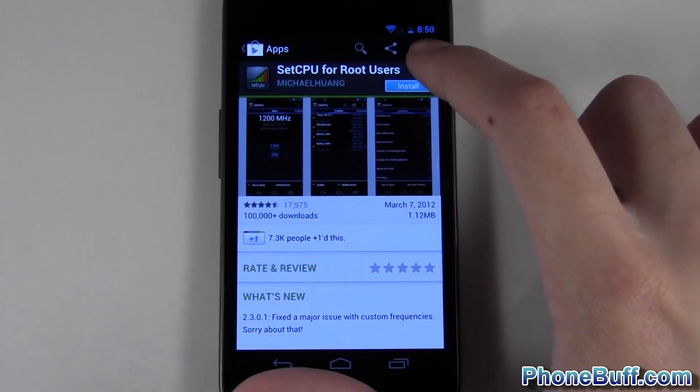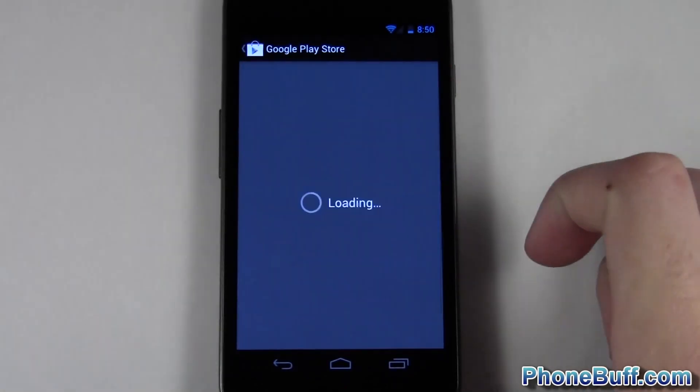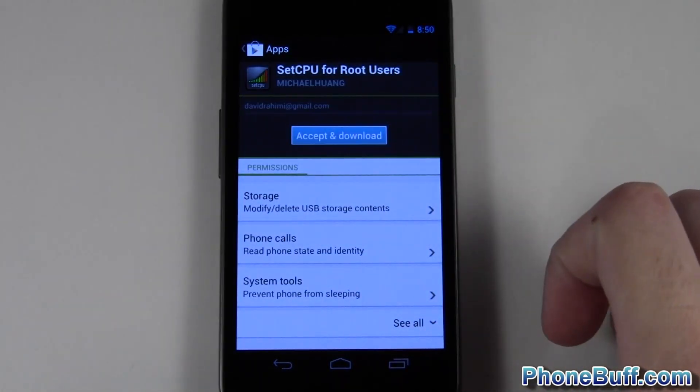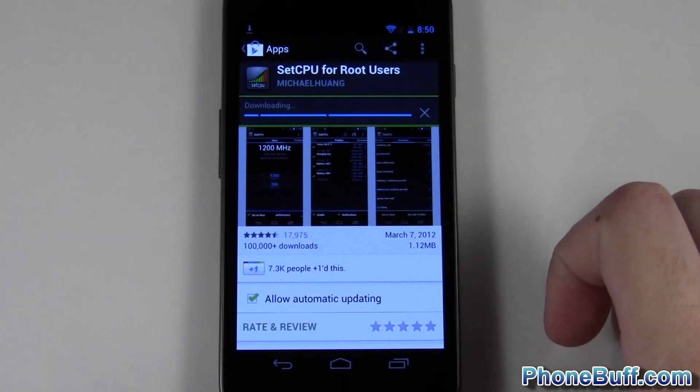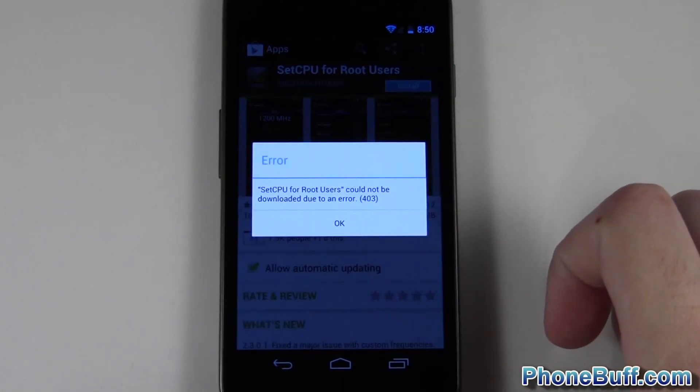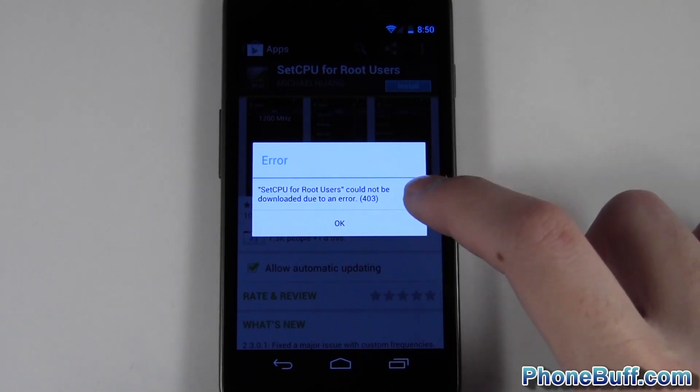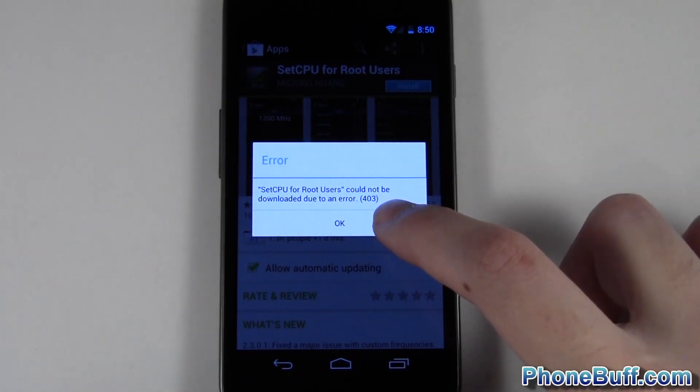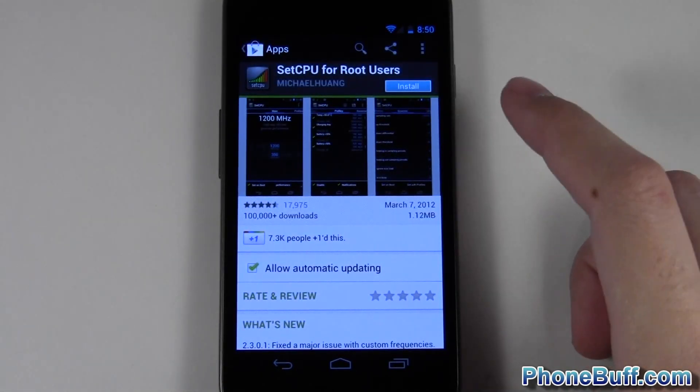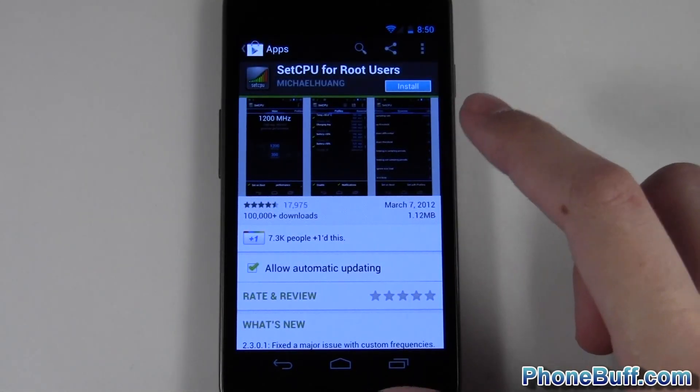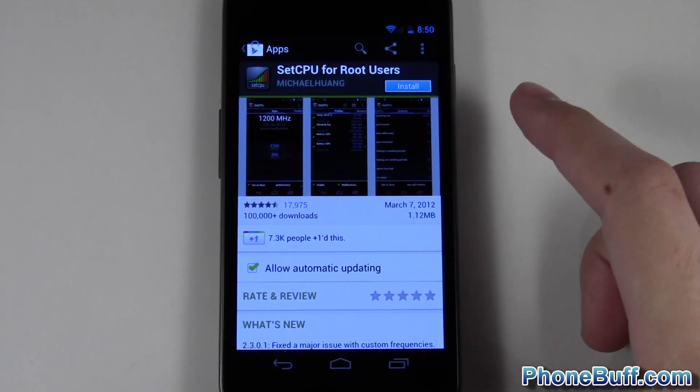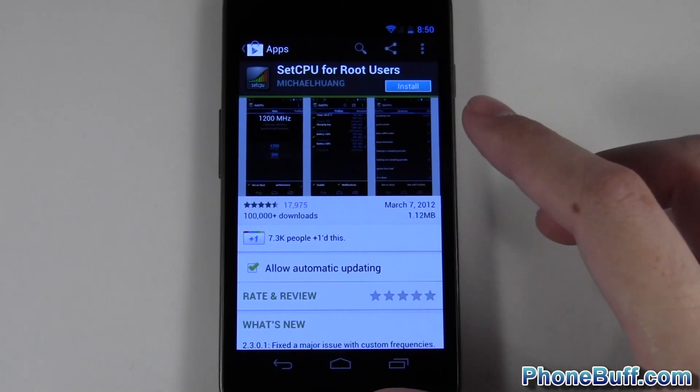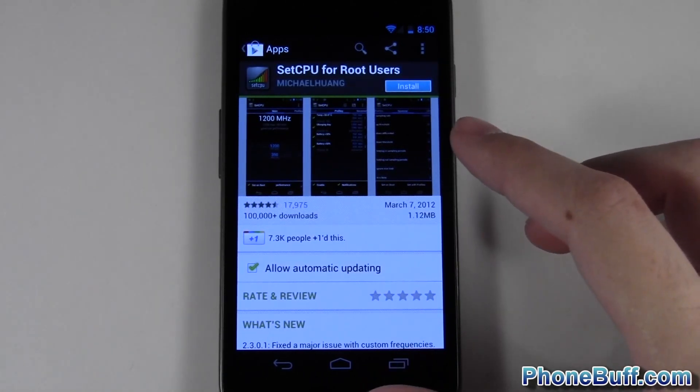You can see I get this error saying it cannot be downloaded due to an error 403. So let's say you actually want to go ahead and buy the app again or for the first time. On your account there's no way to get past this on the phone itself.